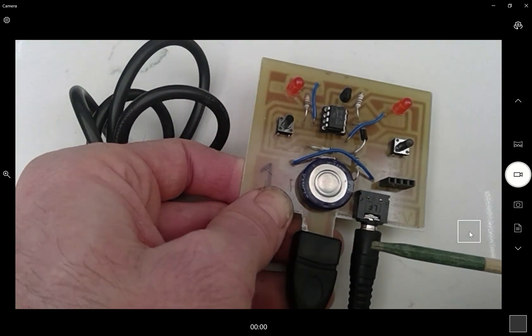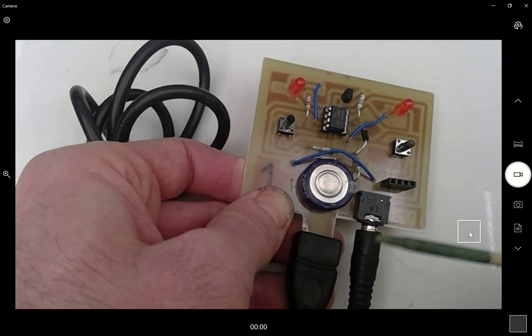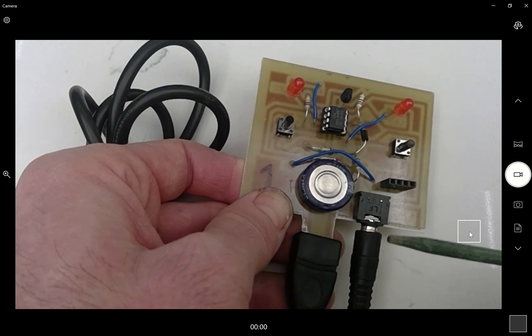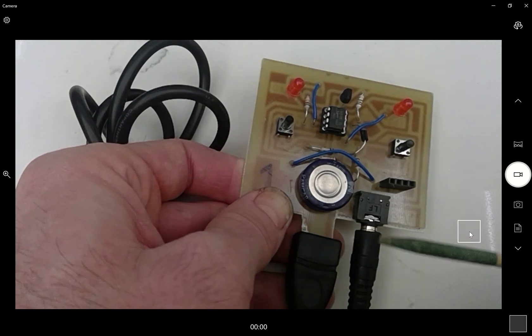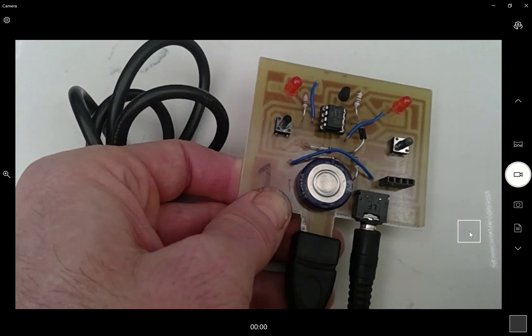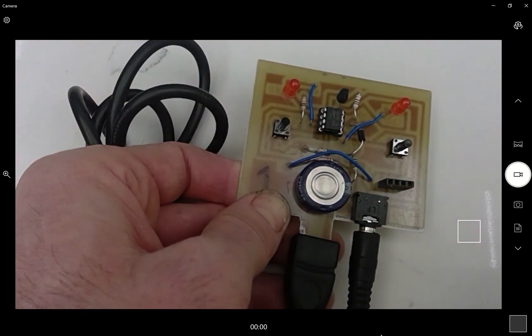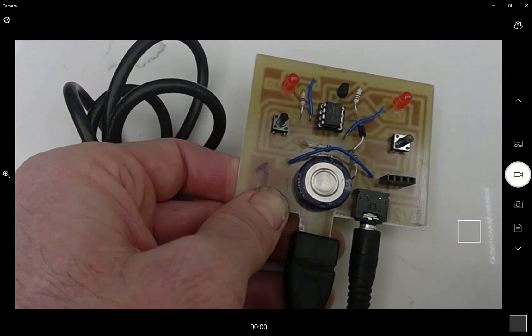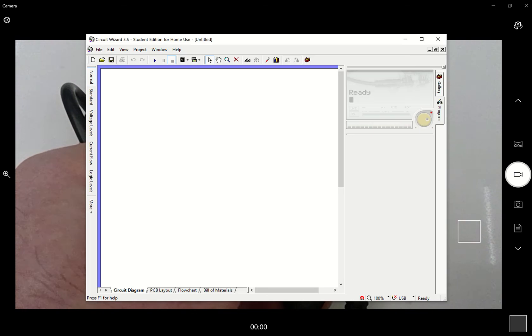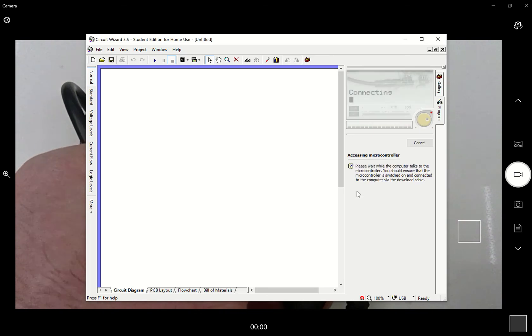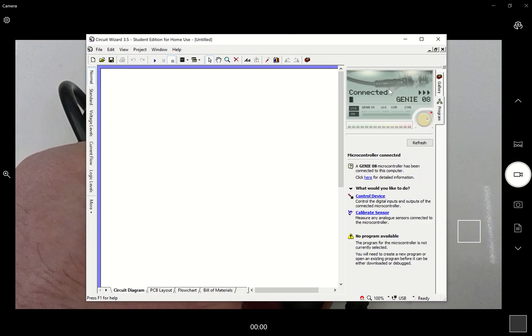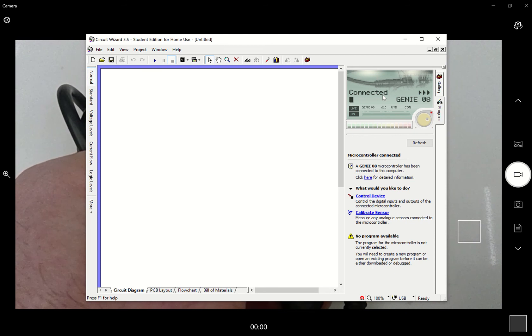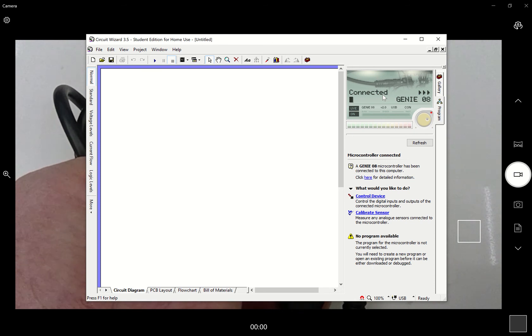So hopefully when we go back to Circuit Wizard, what we should see is a genie chip connected to your computer. So we pop back and we go to... there we go, genie connected to your computer. That's the first thing I want you to do: get the genie connected to your computer.